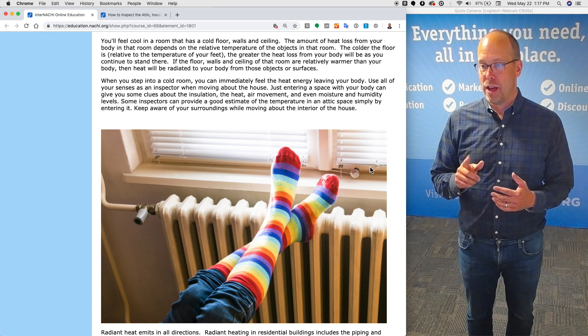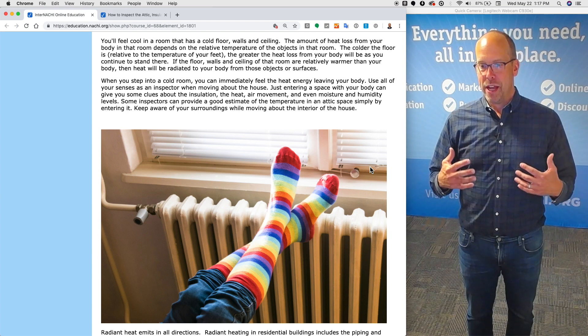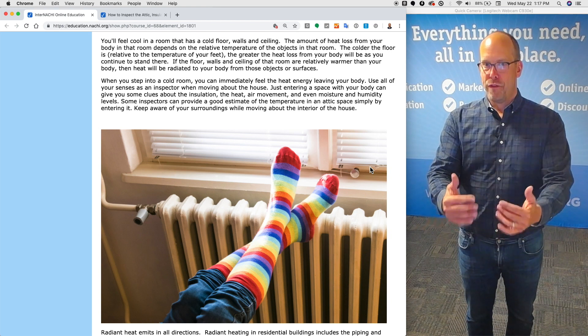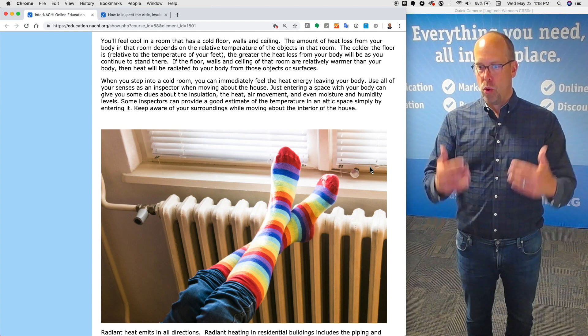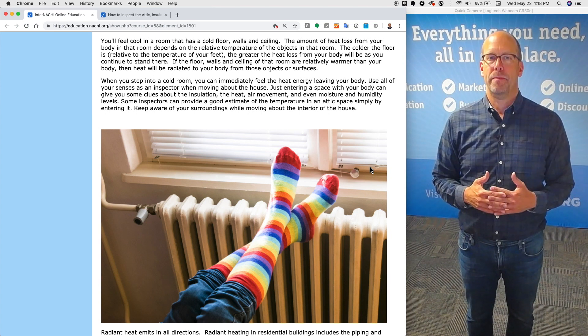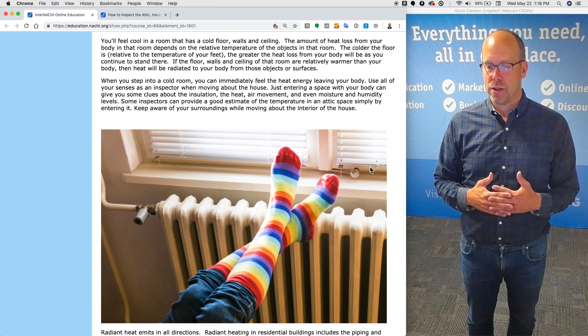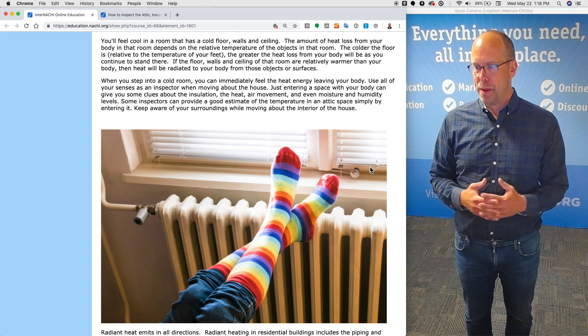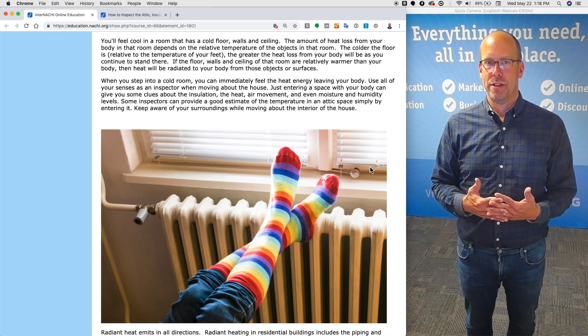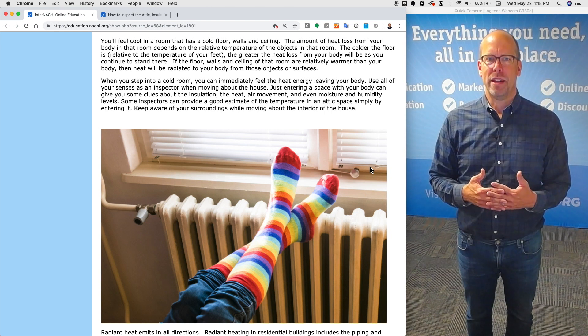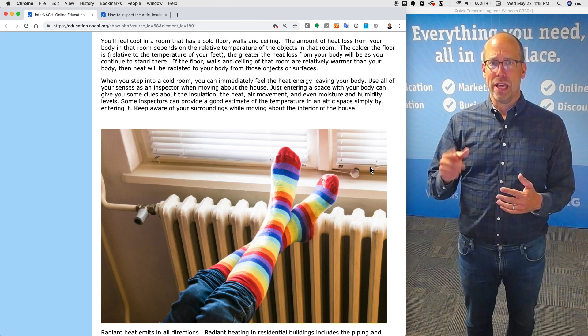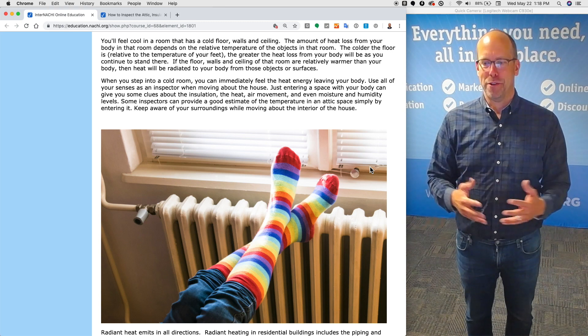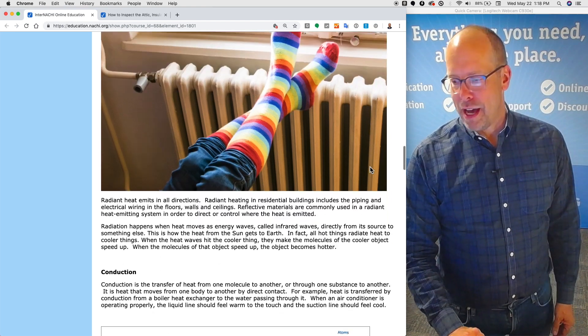If the floor, walls, and ceilings of that room are relatively warmer than your body, then heat will be radiated to your body from those warm objects or surfaces. When you step into a cold room, you can immediately feel the heat energy leaving your body. Use all of your senses as an inspector when moving about the house. Just entering a space with your body can give you clues about the insulation, the heat, air movement, and even moisture and humidity levels. Some inspectors can provide a good estimate of the temperature of a really hot attic space simply by entering it.